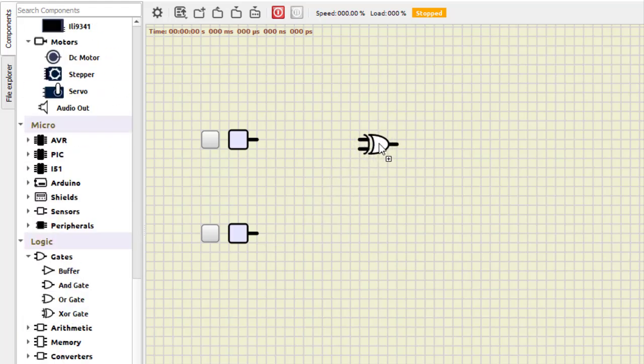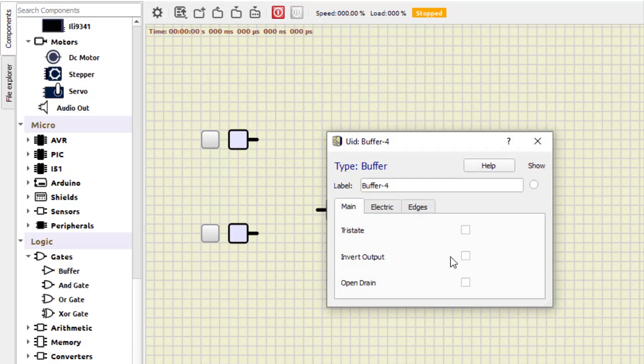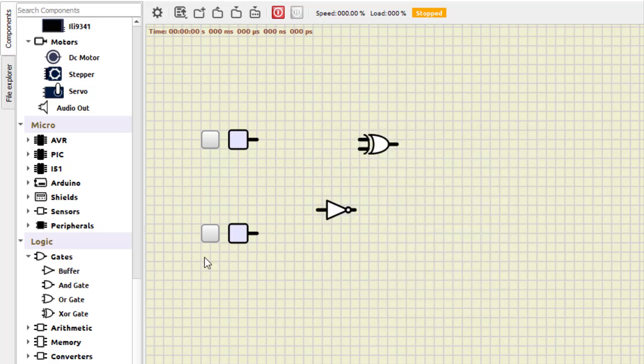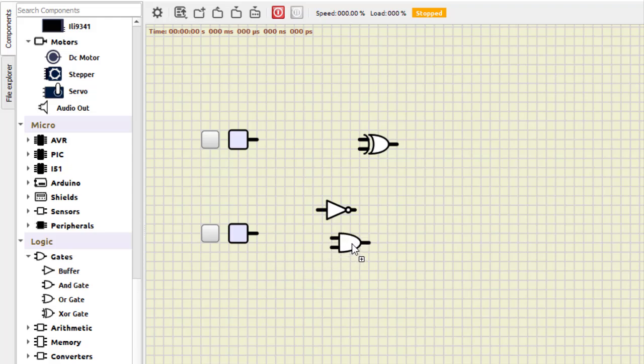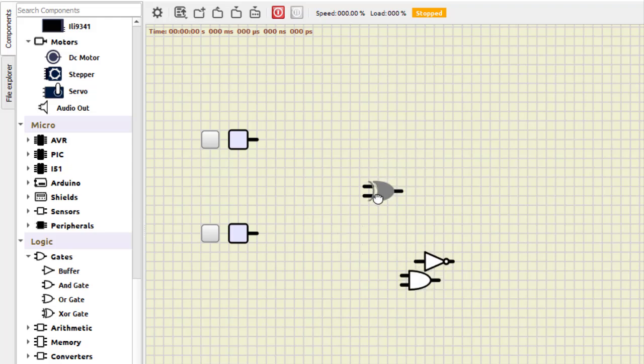And it also requires a NOT gate. This is the NOT gate. We also need an AND gate, so let us first of all do this part.